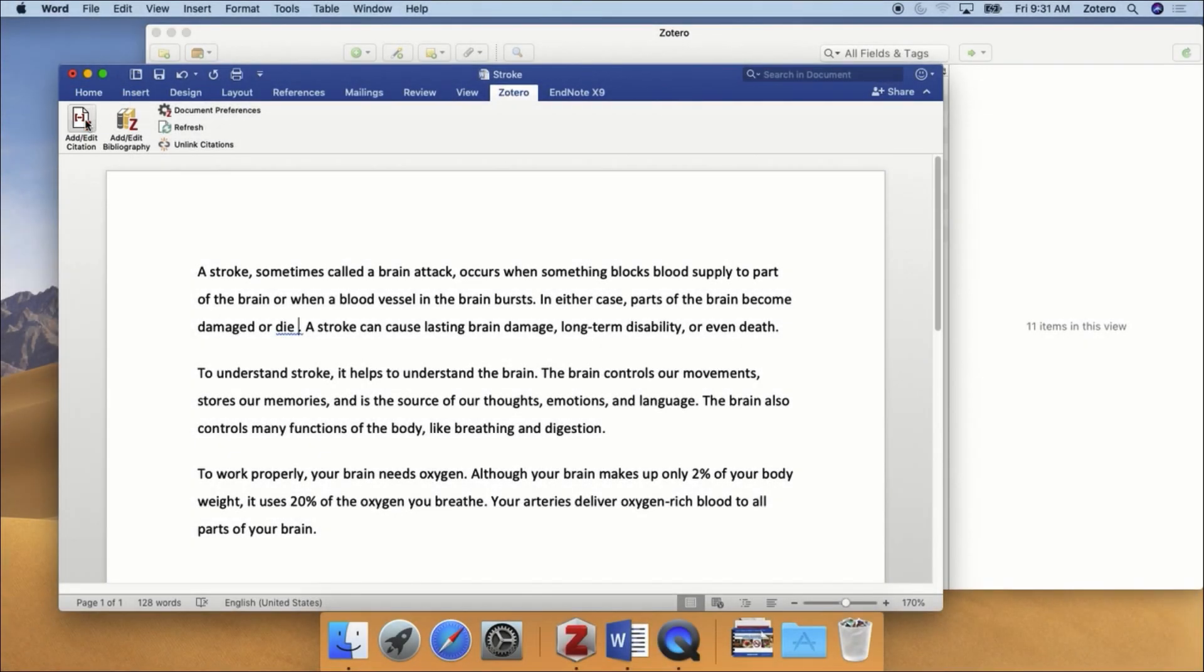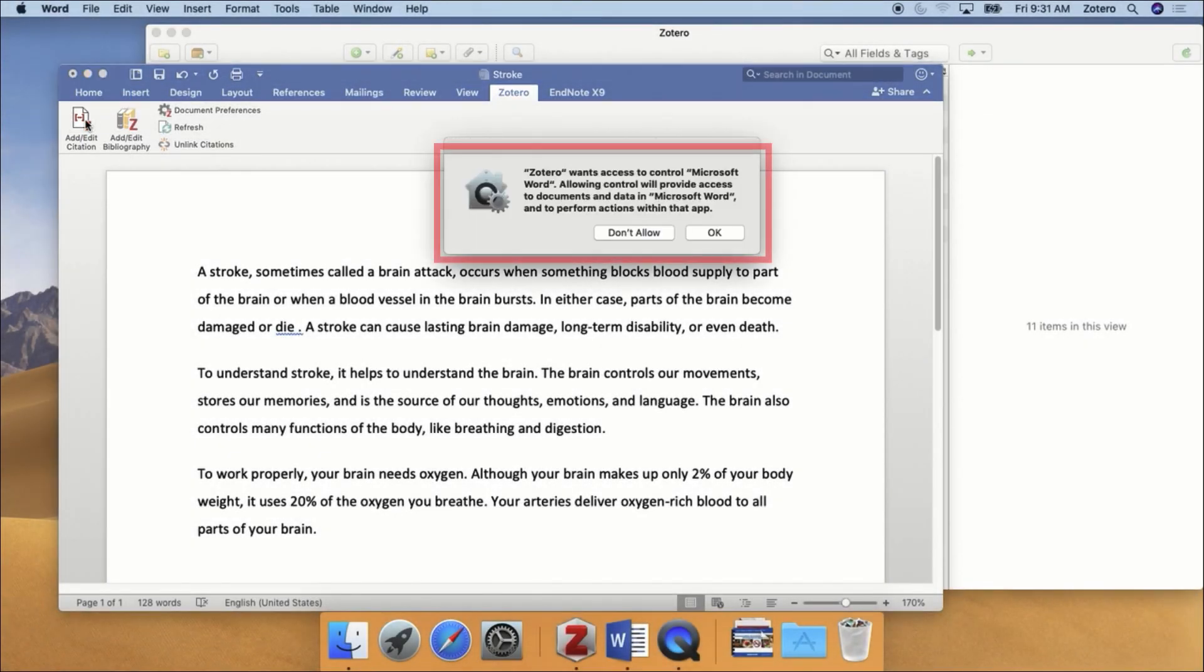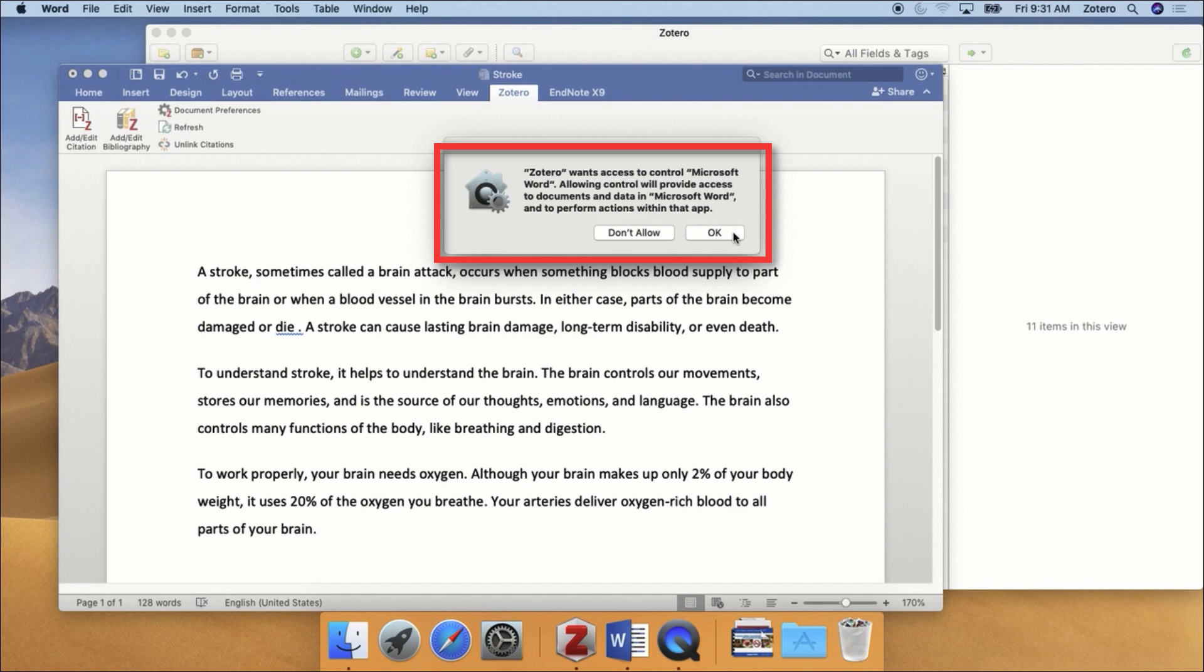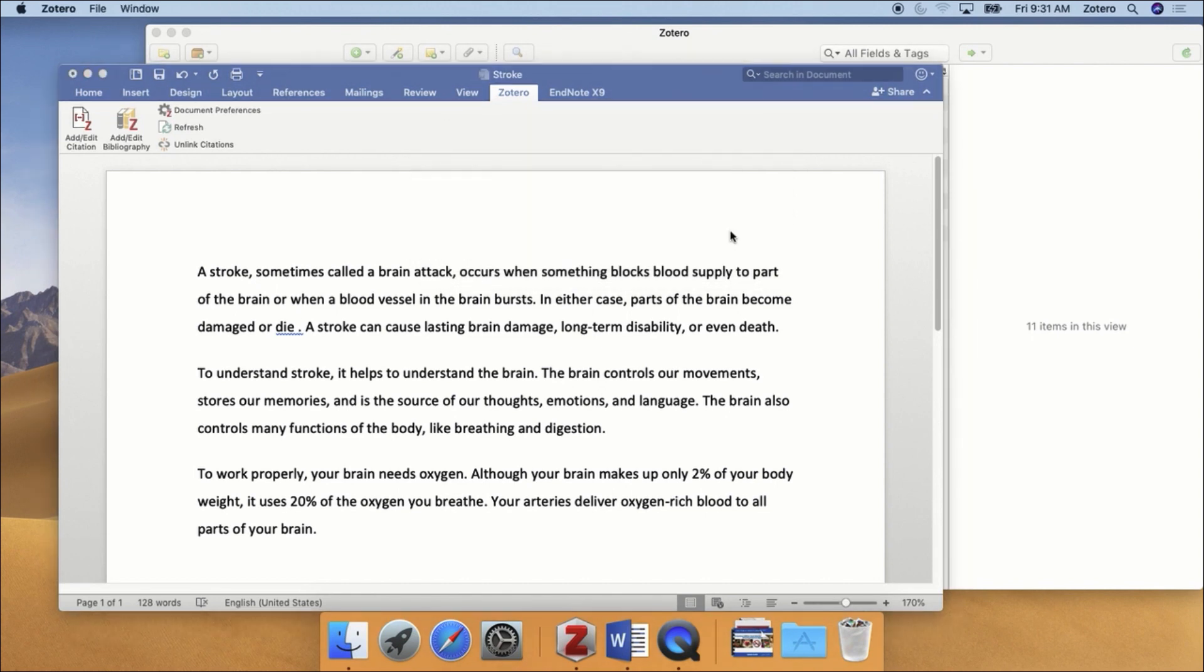If this is the first time that you are using the Zotero plug-in, you may get a warning message asking you if it's safe for Zotero to access data in your Microsoft Word document. If that happens, just click the OK button.